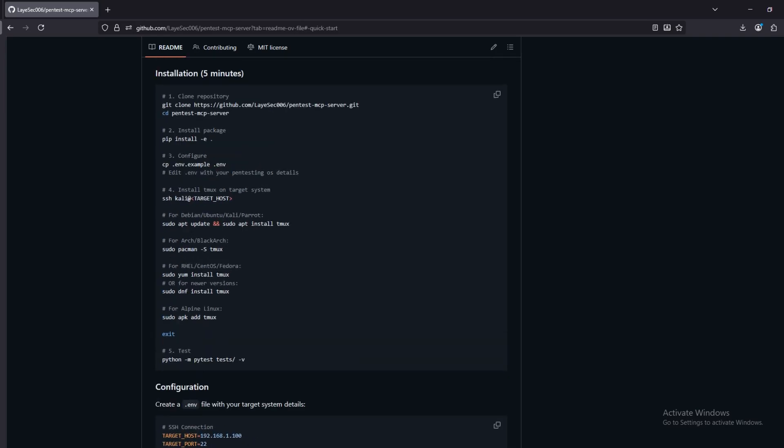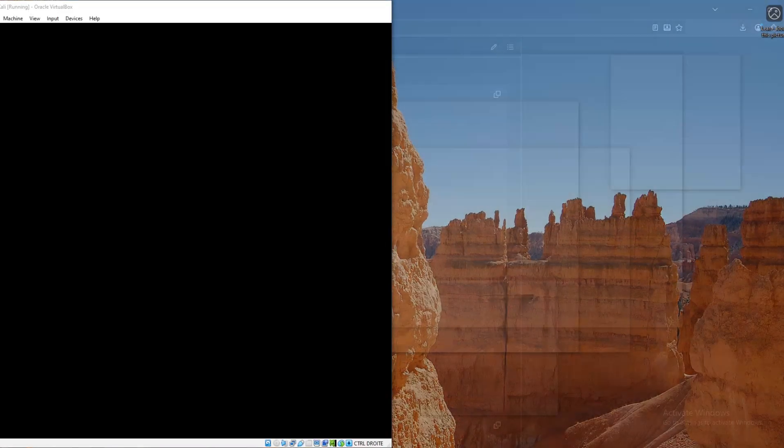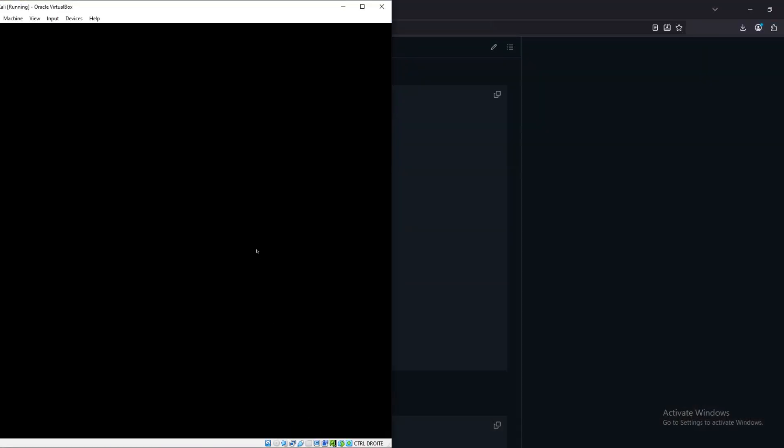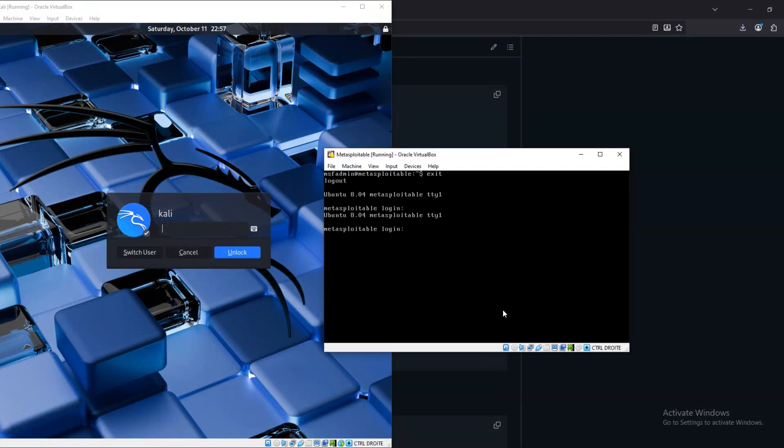We're going to walk through a complete penetration test of Metasploitable, from initial reconnaissance all the way through to root access and data exfiltration. We have Kali Linux running as our attack platform and Metasploitable as our vulnerable target running on the same network using VirtualBox.